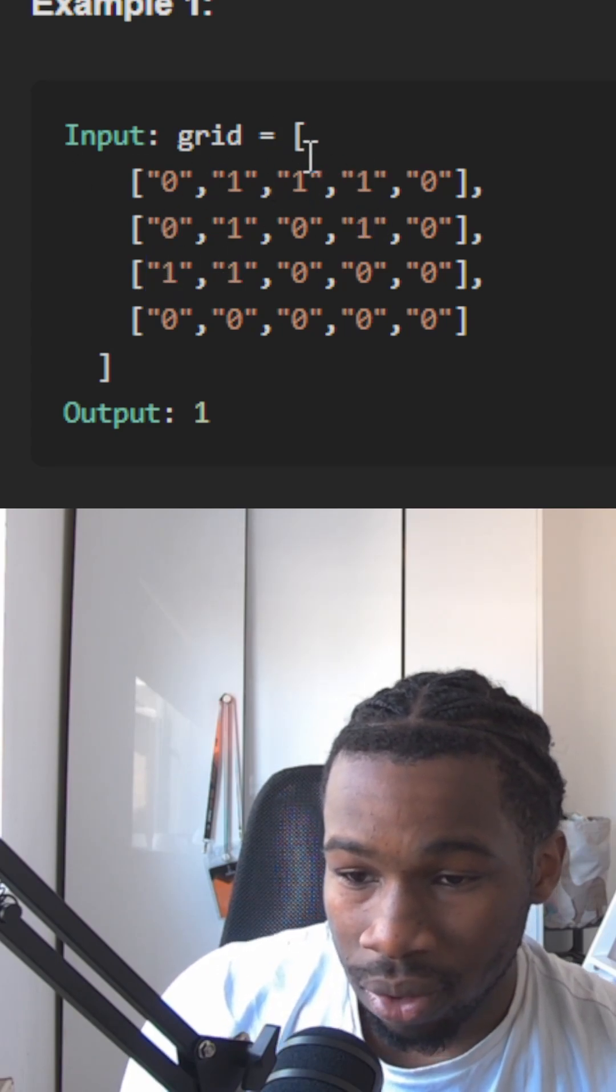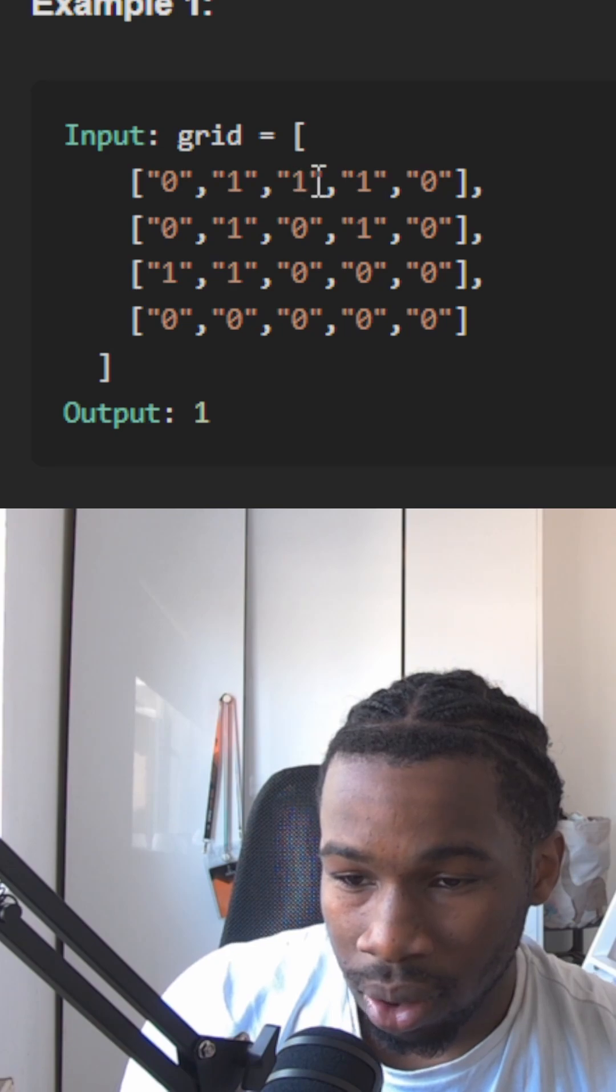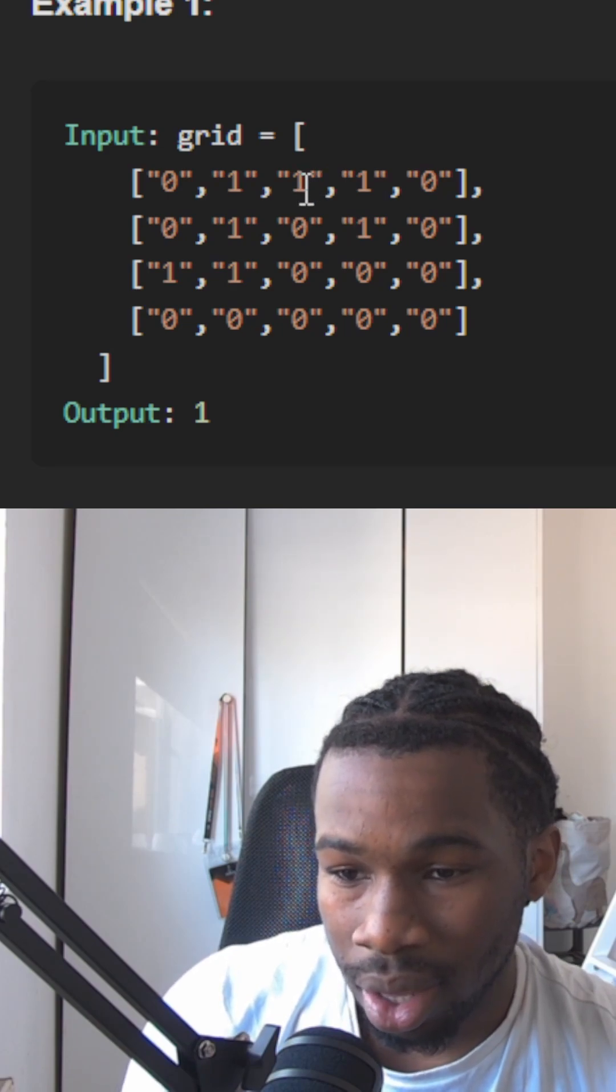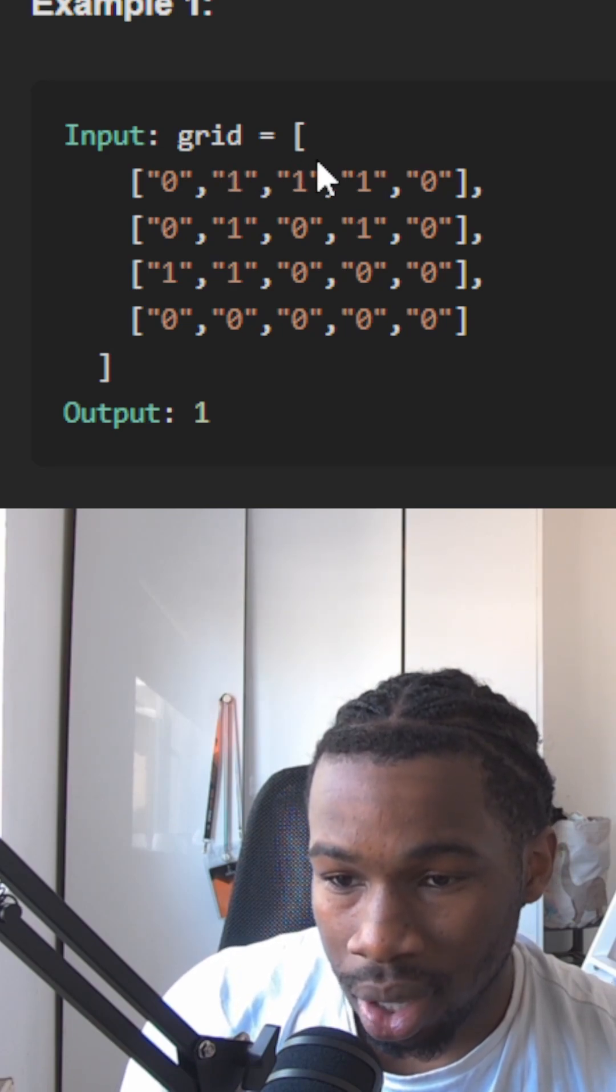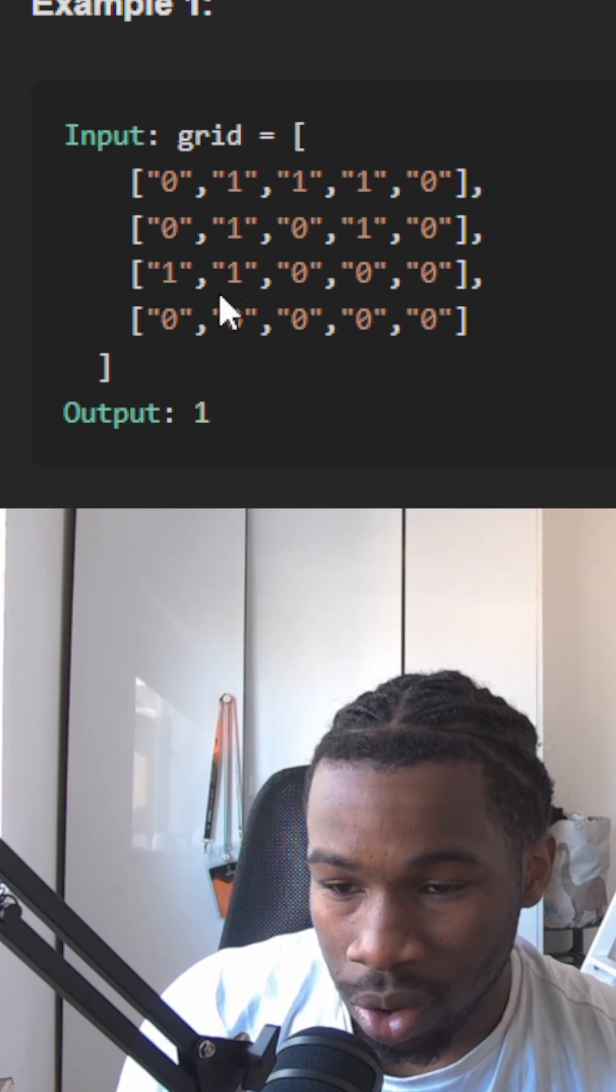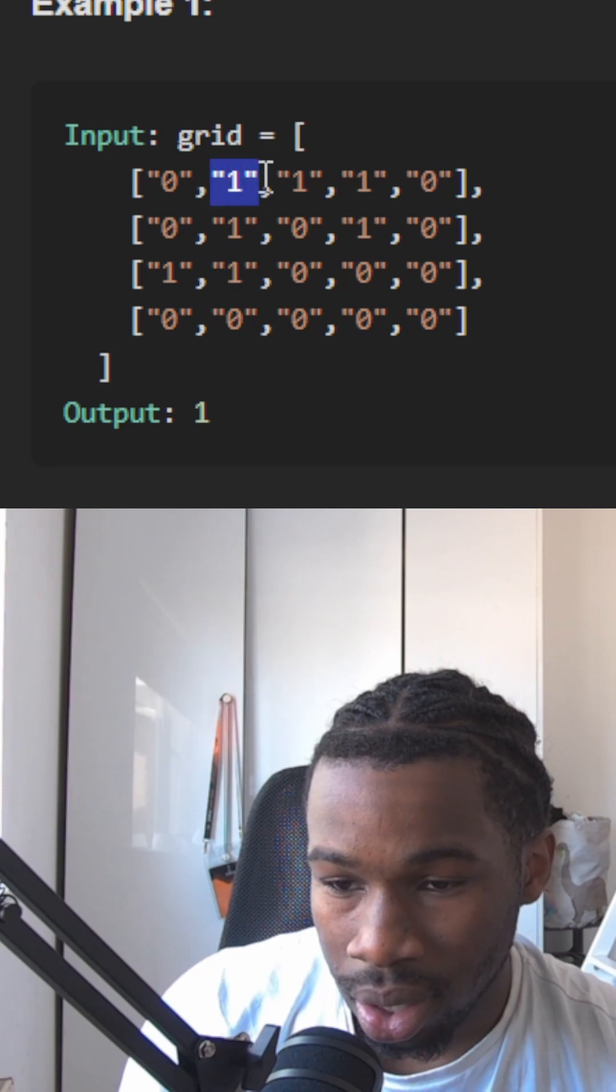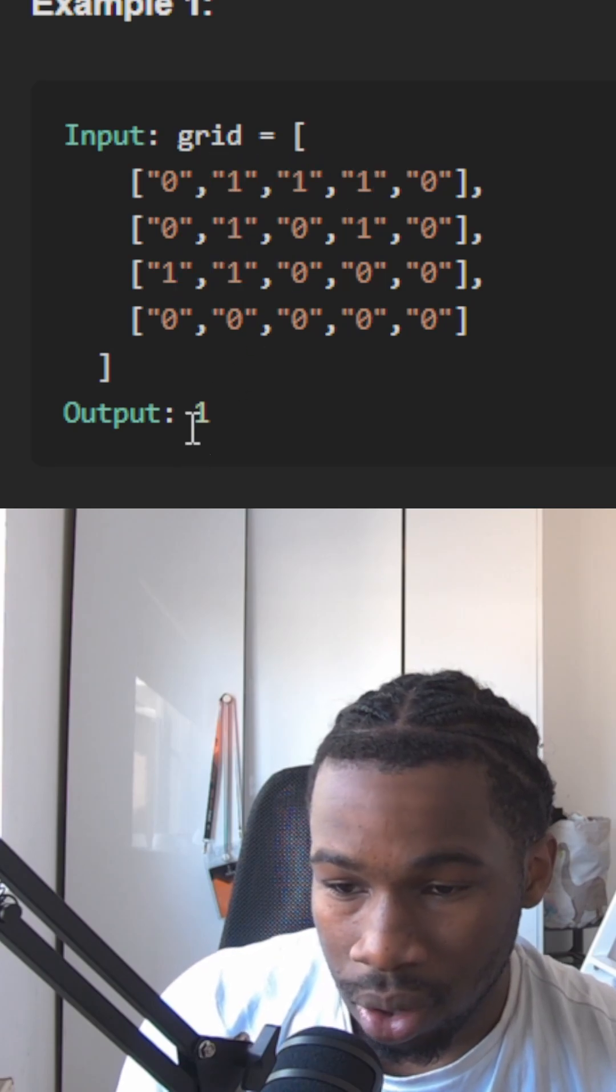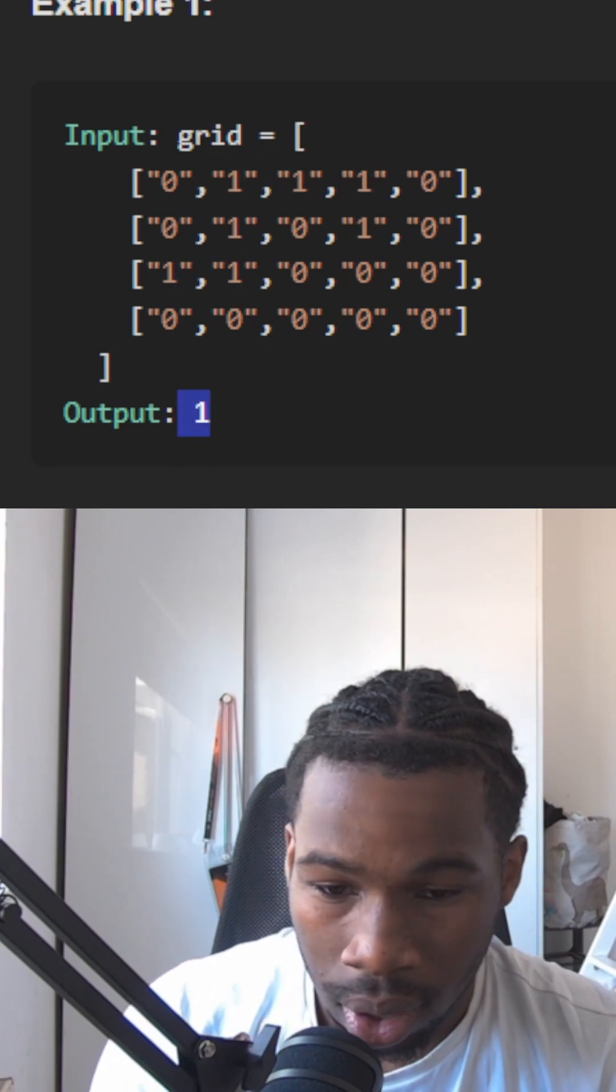So then in our next iteration of the grid, we're not going to look at this one because it's already been seen as an item we've already processed in this case. We don't have any other ones that are not connected to these ones here. So then we're going to only return one.